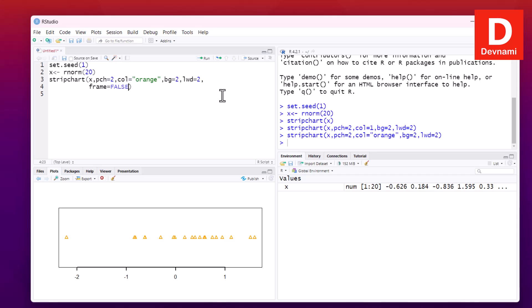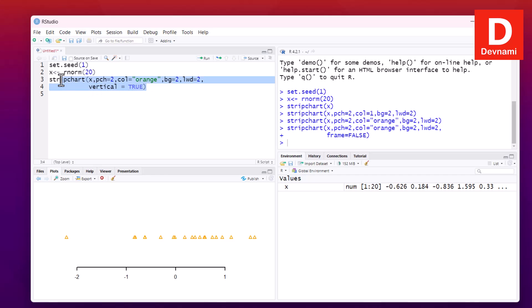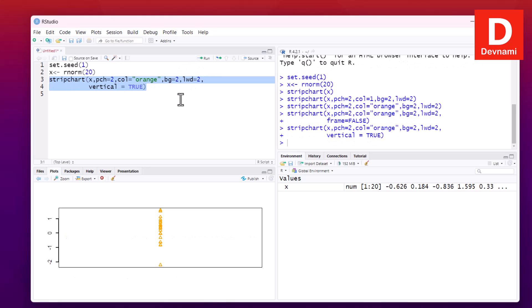Our strip chart output now has the frame removed. We can bring it back by removing that statement. If we also set vertical to TRUE, the chart will be flipped to a vertical orientation.